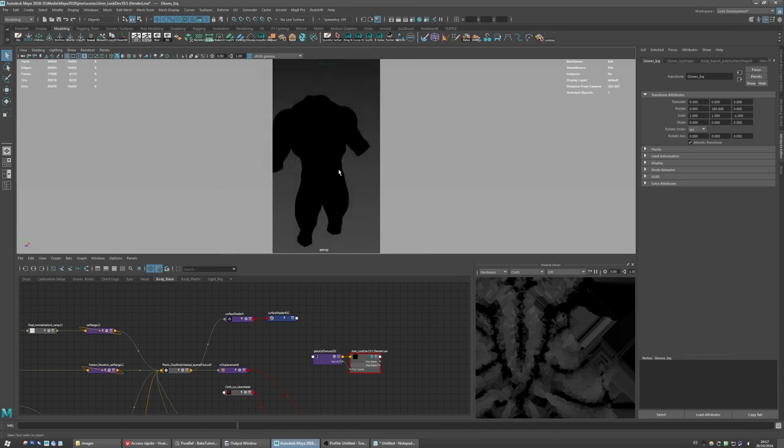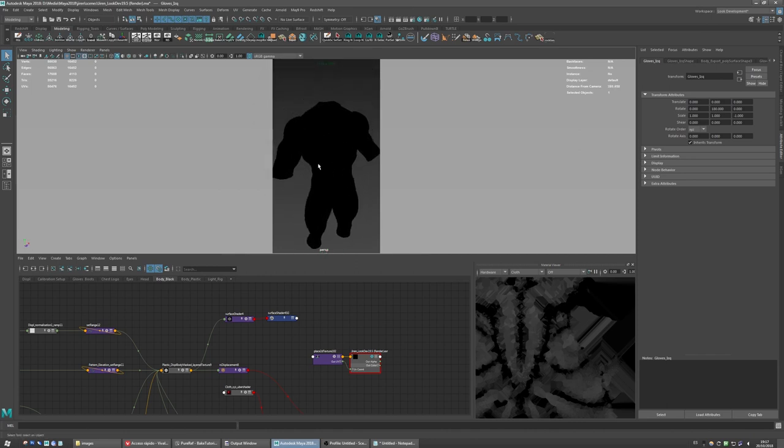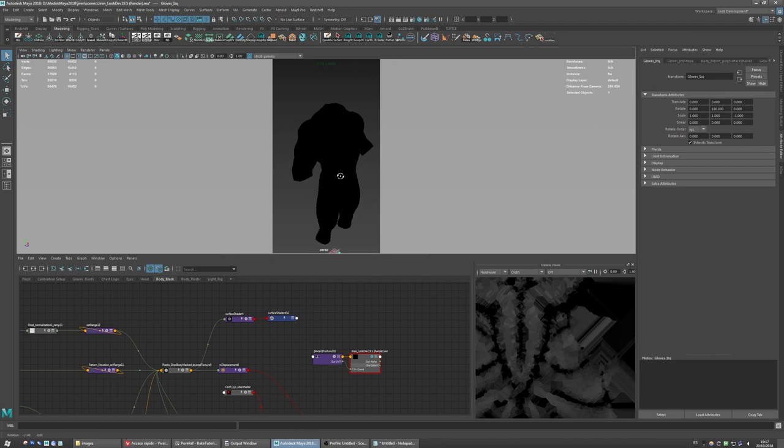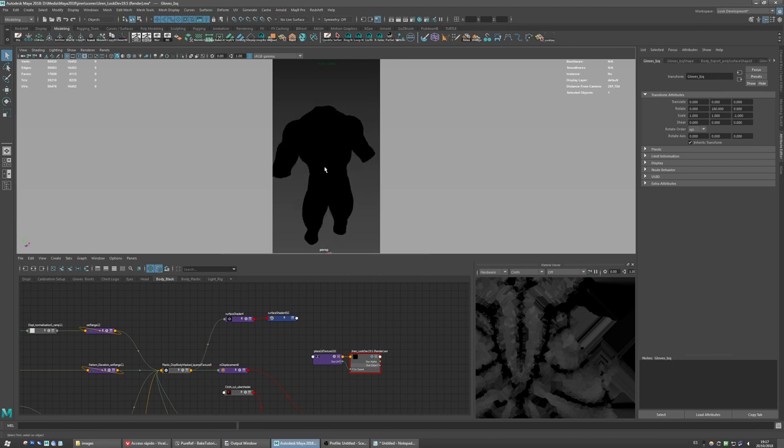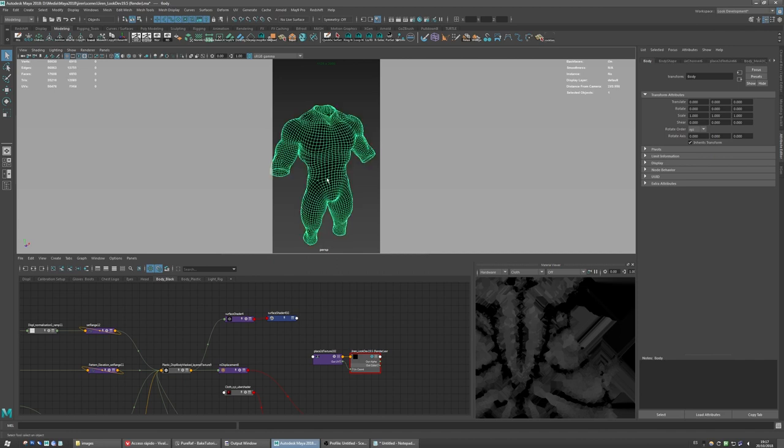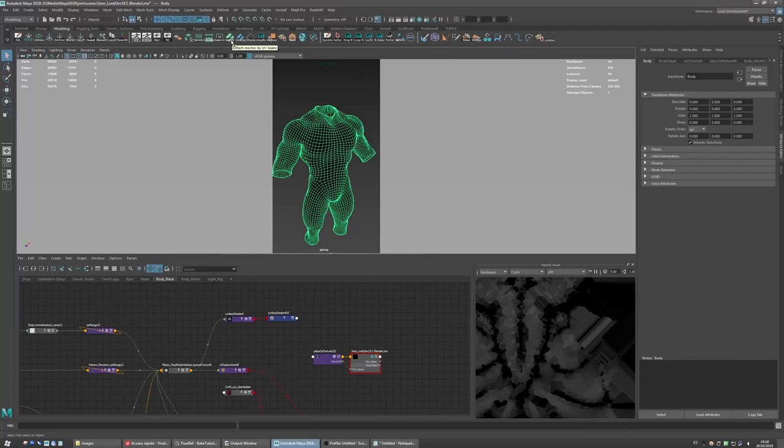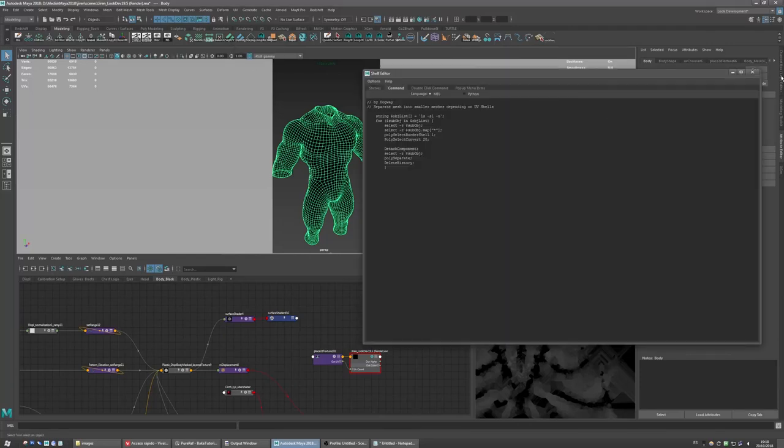But another option if you want more control for your shaders, especially if you are going to export to Marmoset, is to divide your mesh into UV shells, because Marmoset doesn't support UDIM tiles. So what you want to do actually is to separate. This is another script I made.